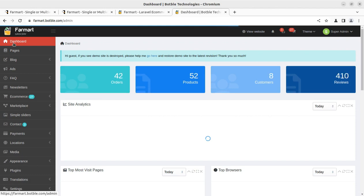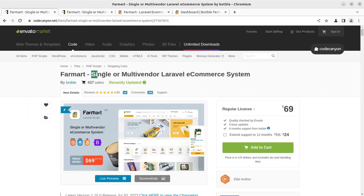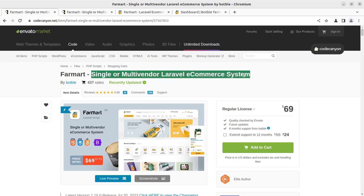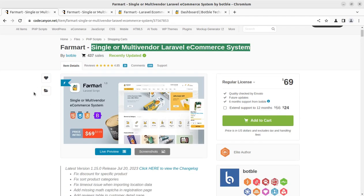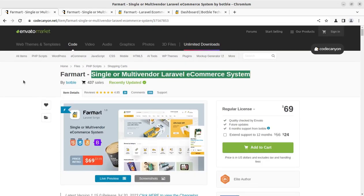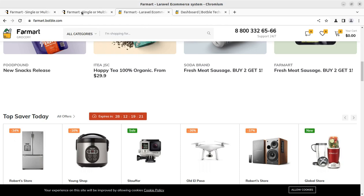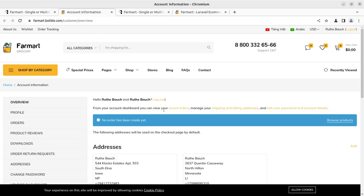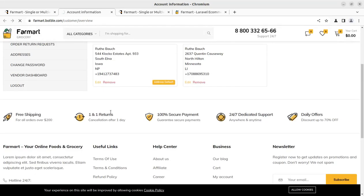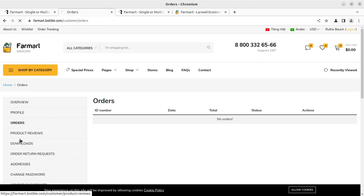The script is called Farmart — a single or multi-vendor Laravel ecommerce system available on CodeCanyon. If you purchase through the description link, free installation support will be provided. Now moving to different logins: the customer screen allows customers to search products, view their address, profile, orders, product reviews, and digital downloads. Order return requests can also be submitted by customers.